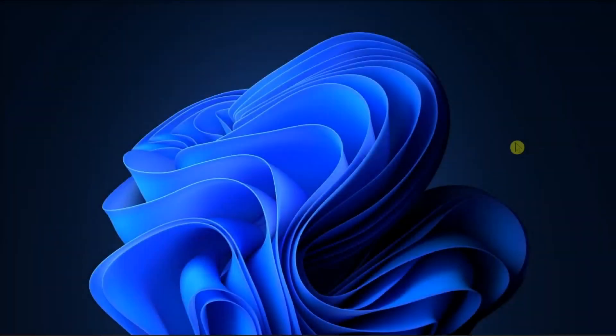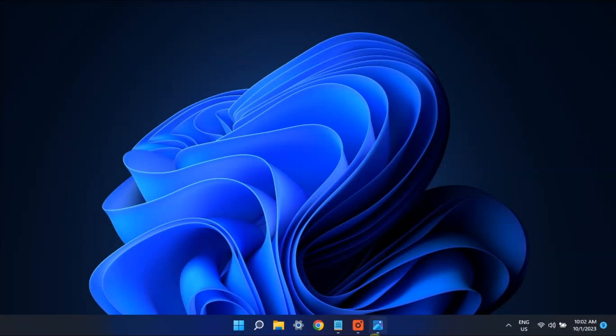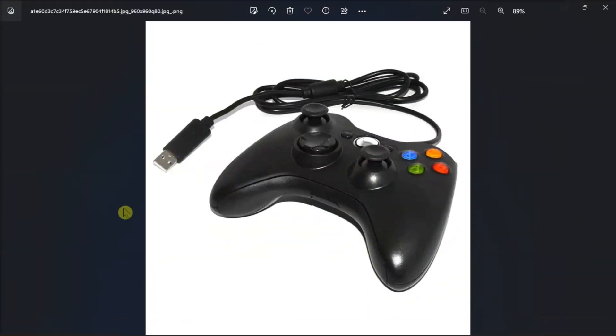Next, it is a good idea to disconnect and then connect it again. This may seem like a simple solution, but it is often effective. Now if it is a wired controller, try connecting it to a different USB port.